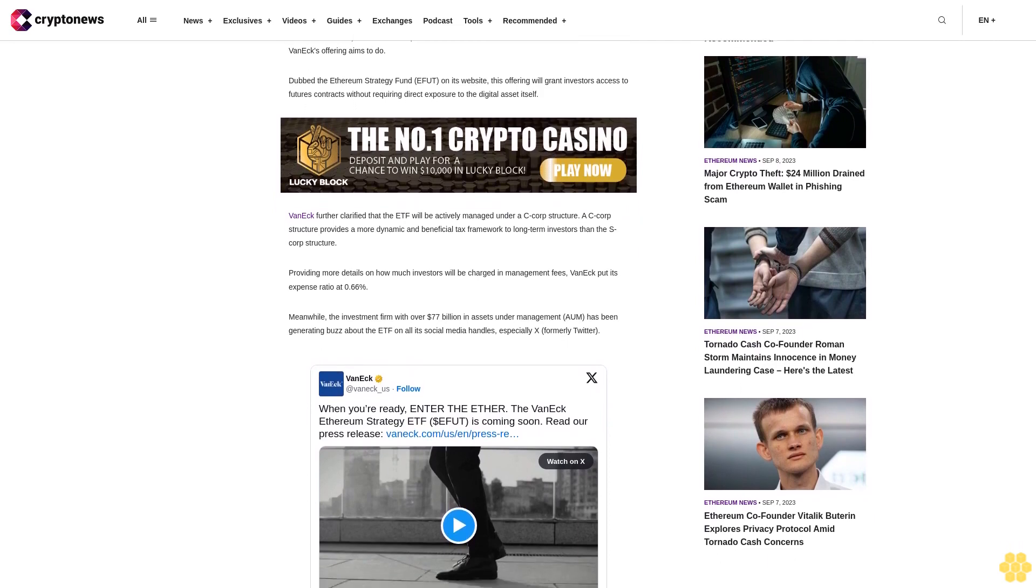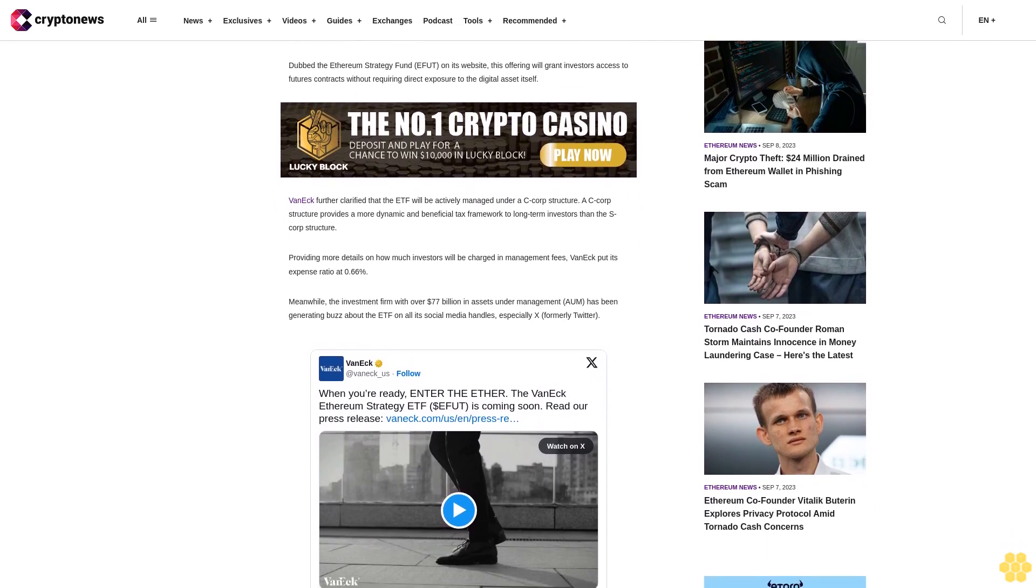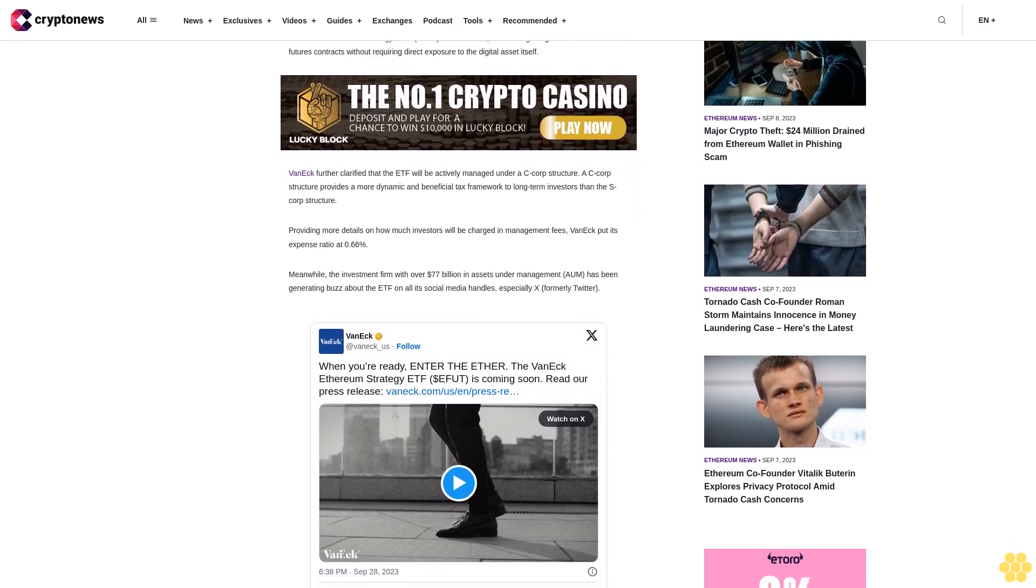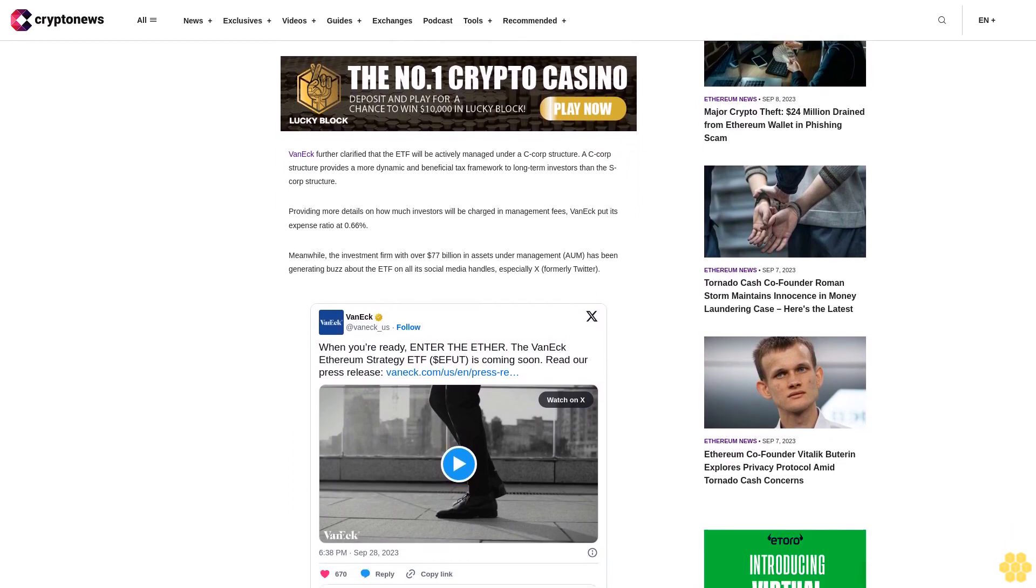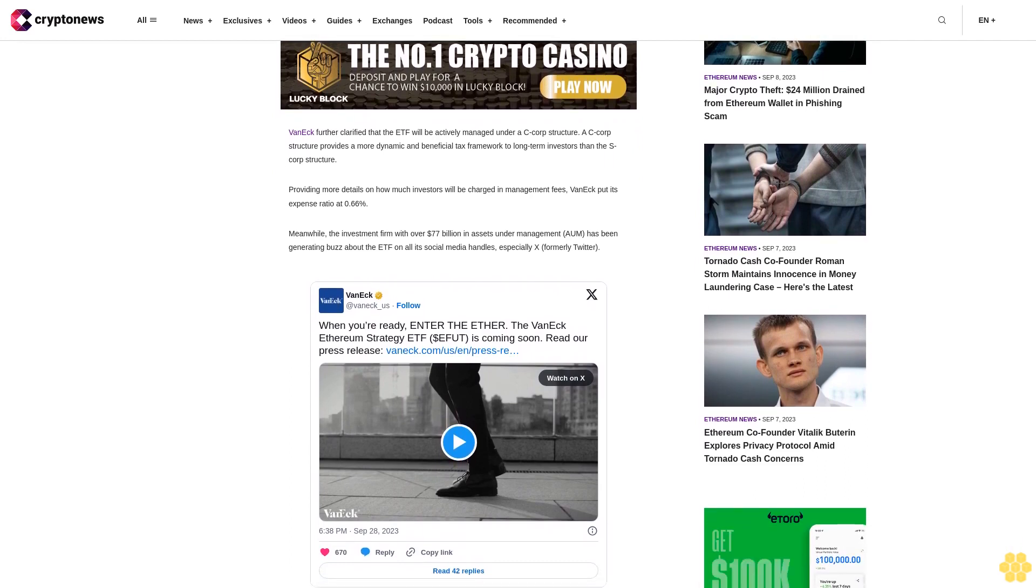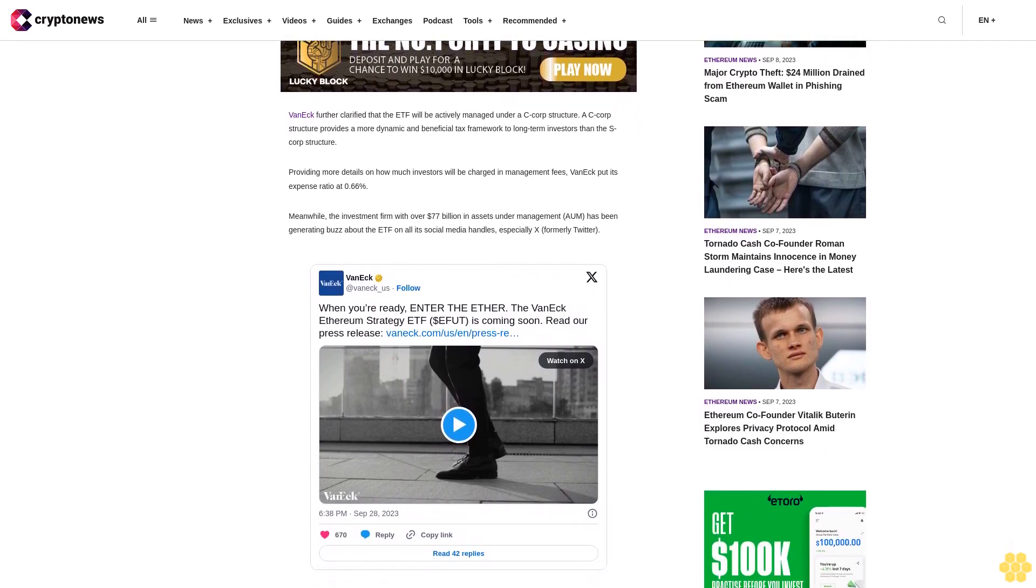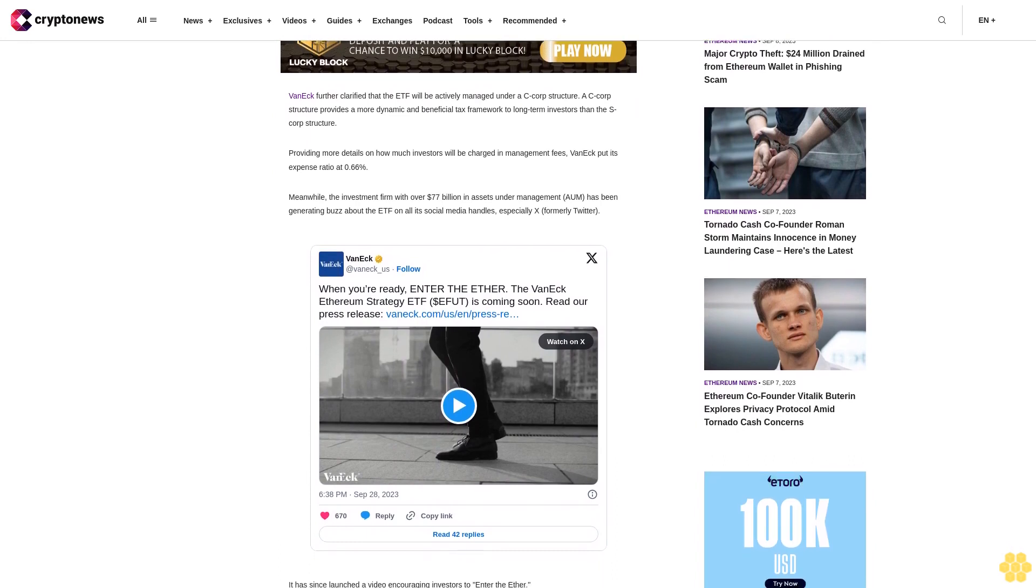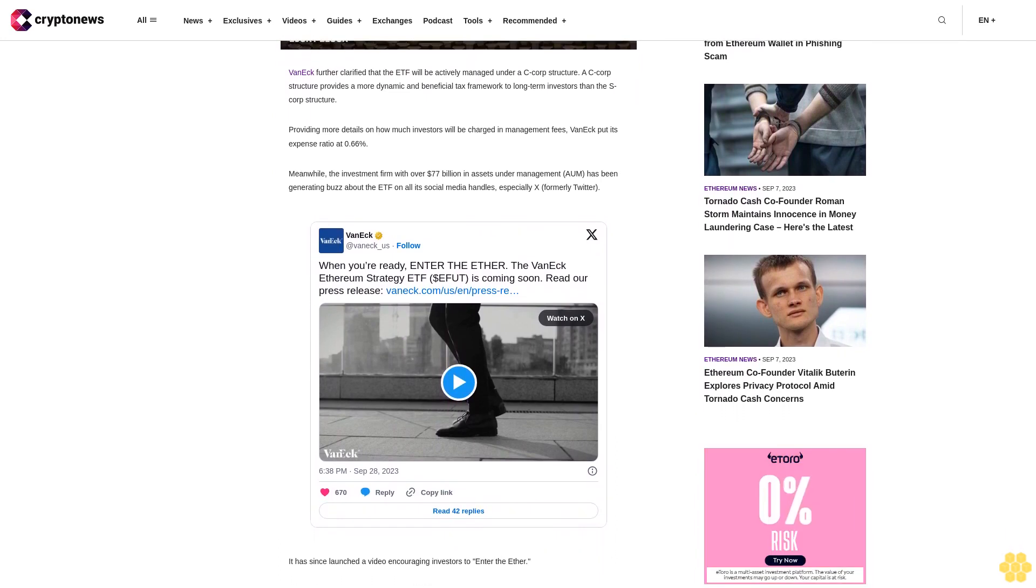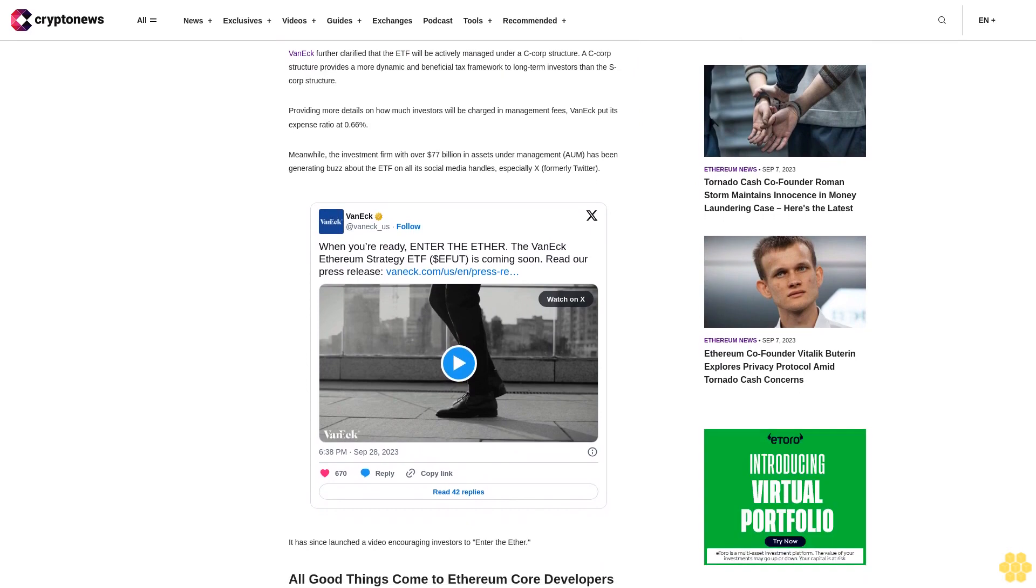Providing more details on management fees, VanEck put its expense ratio at 0.66%. Meanwhile, the investment firm with over $77 billion in assets under management has been generating buzz about the ETF on all its social media handles, especially X, formerly Twitter. It has since launched a video encouraging investors to enter the Ether.